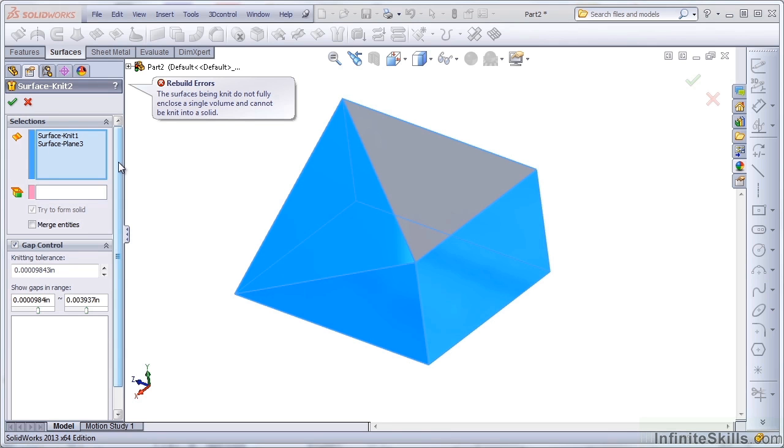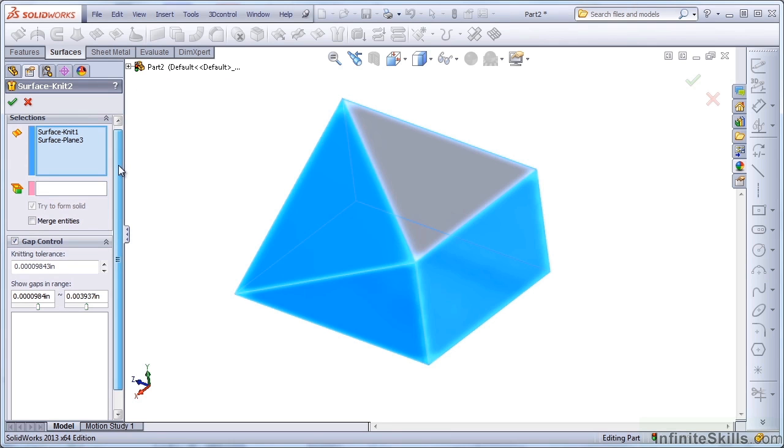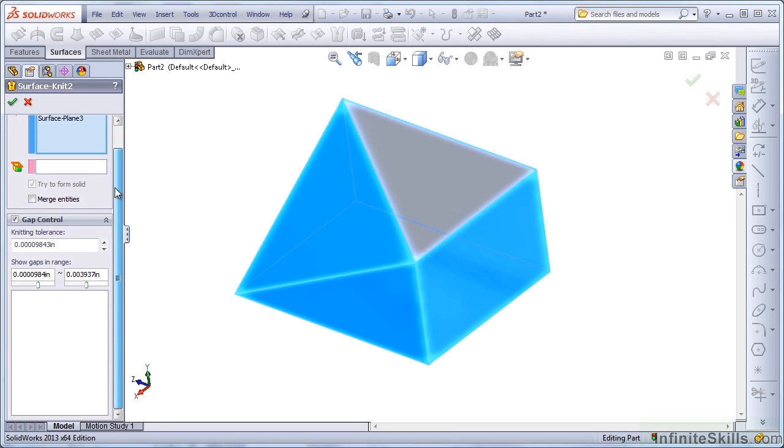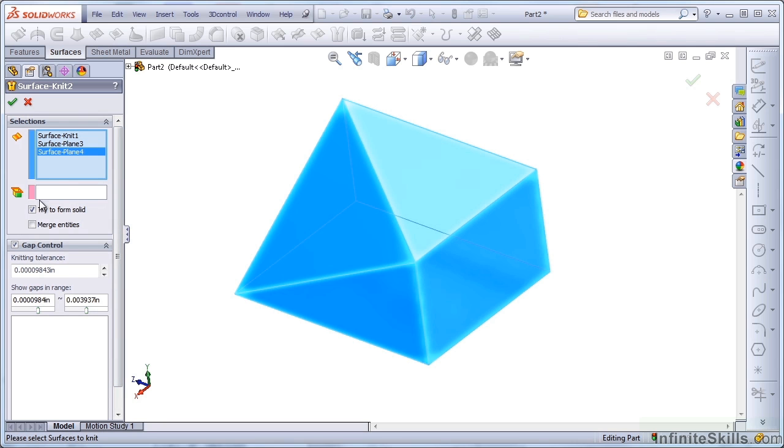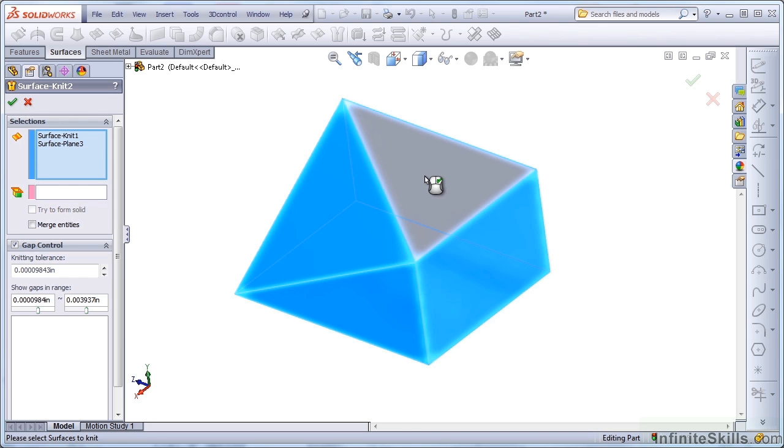The solid option is grayed out and checked. So if you're going to do something like this, you have to be careful to uncheck the option first, and then unselect the additional face.